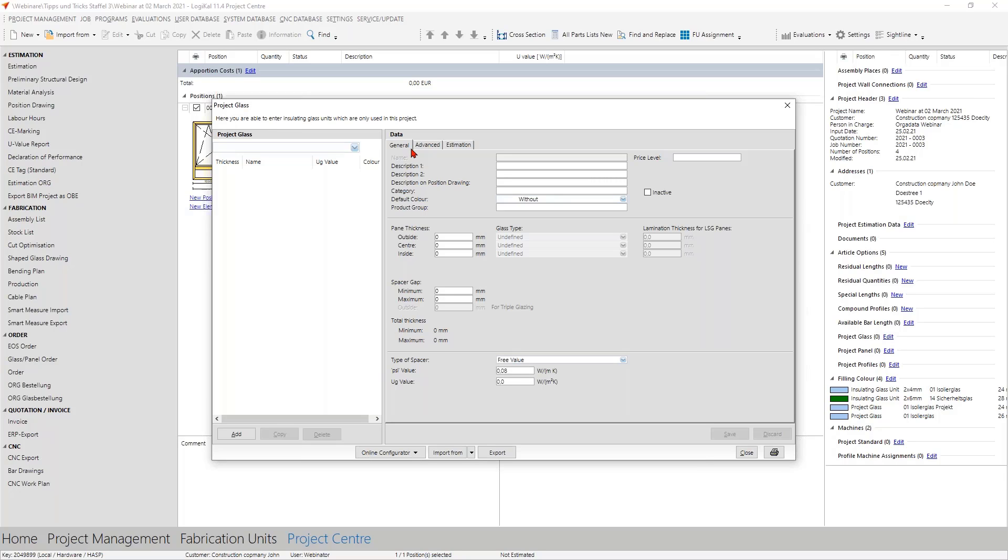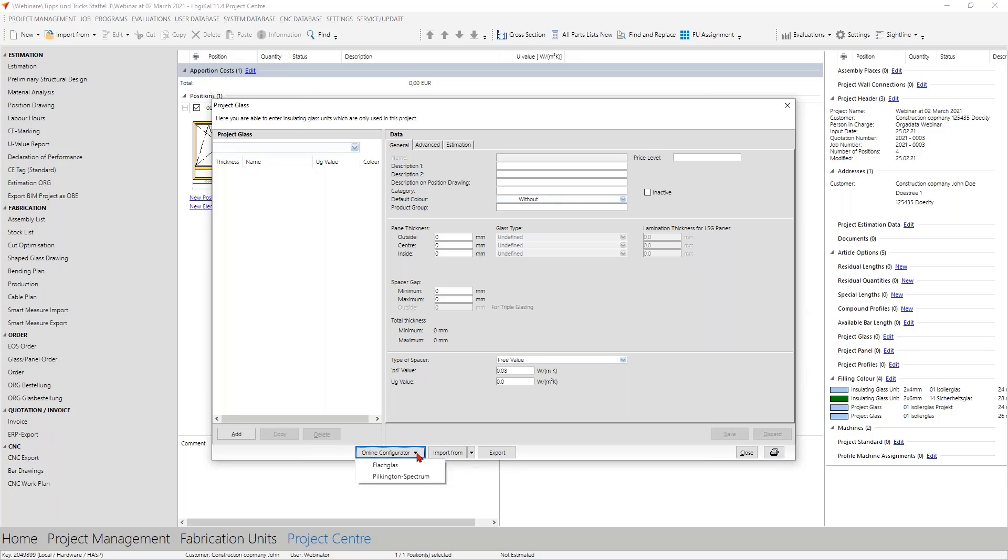If you look at it closely you have even more options here, namely here in the import area. And that's exactly what we are going to look at now, one by one. It starts here on the left side with online configurators.